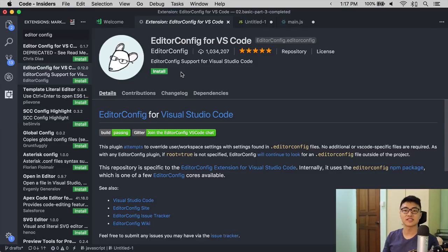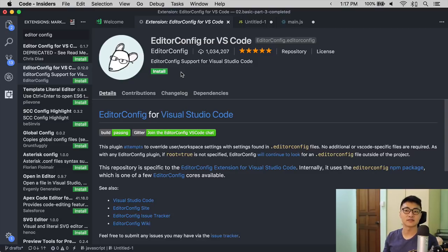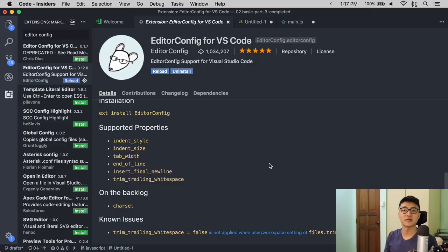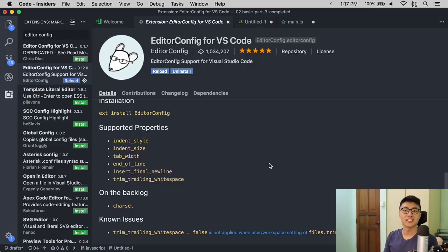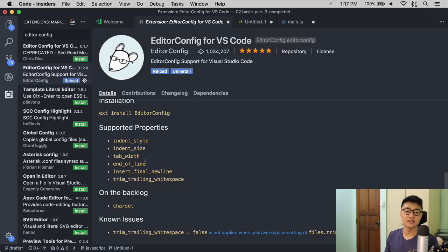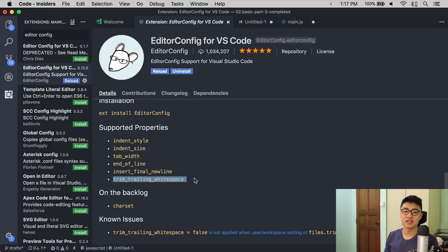The fourth extension that I recommend you use is called EditorConfig. EditorConfig helps you format code bases the same way. It works with six different options: indent style, indent size, tab width, end of line, insert final new line, and trim trailing spaces.